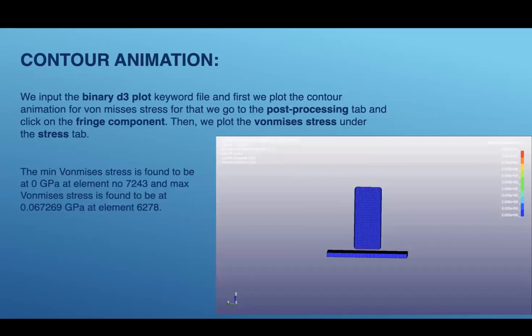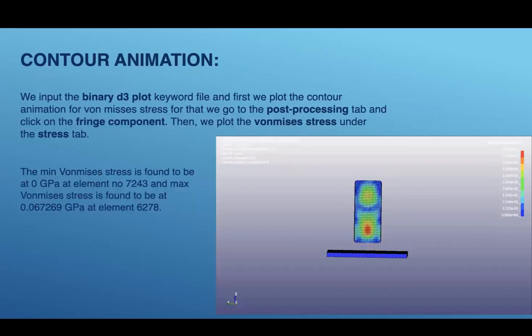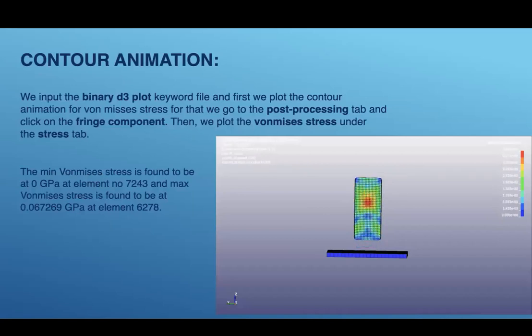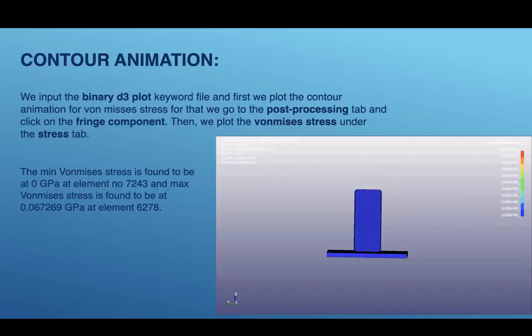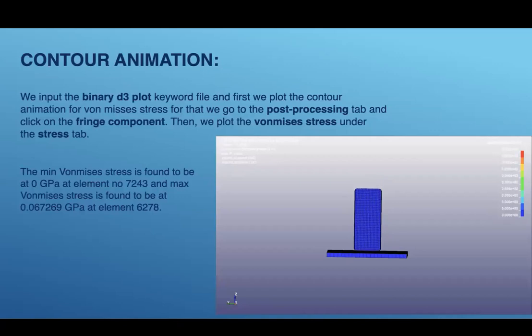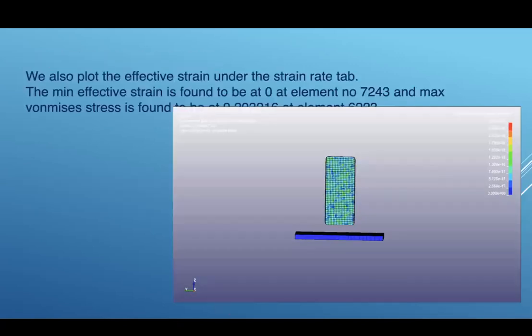The minimum von Mises stress is found to be at 0 GPa at element number 7243, and max von Mises stress is found to be at 0.06712 GPa at element 6278.